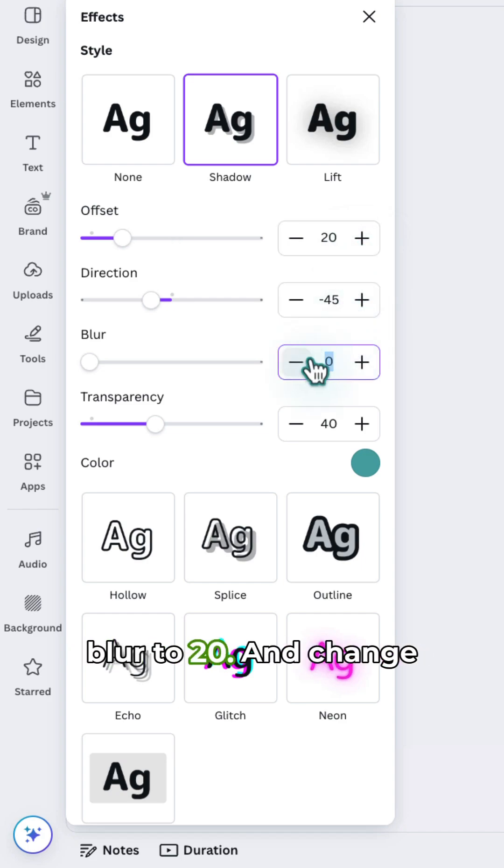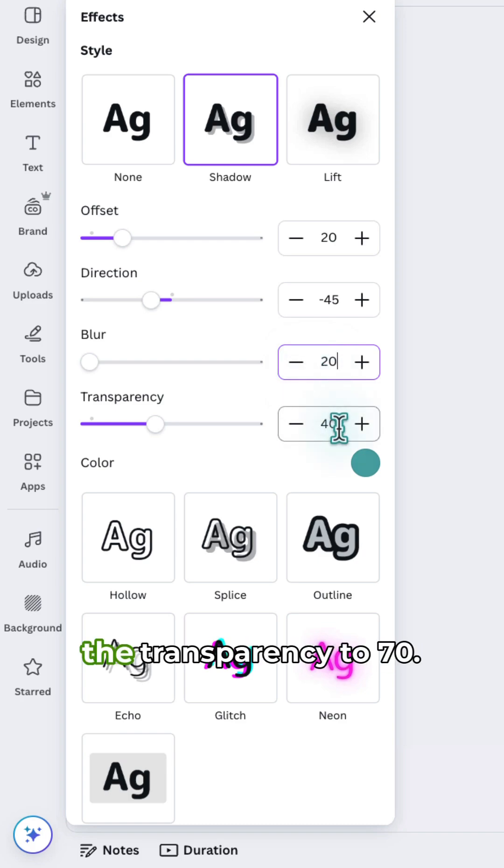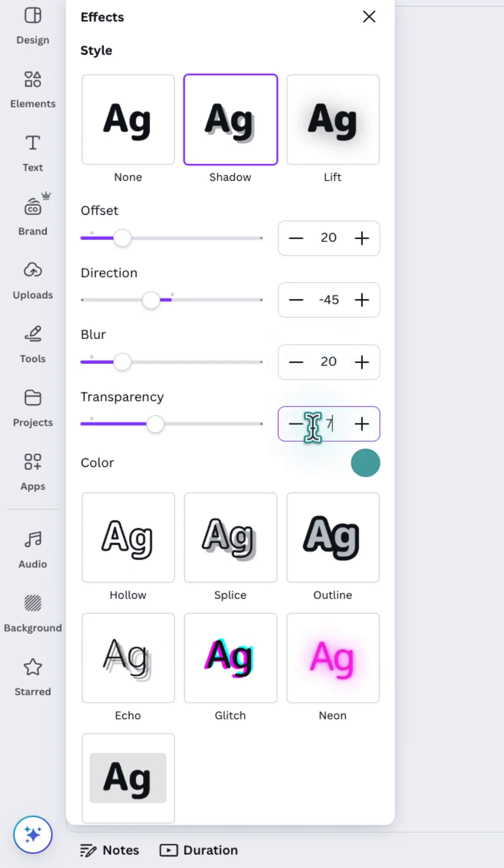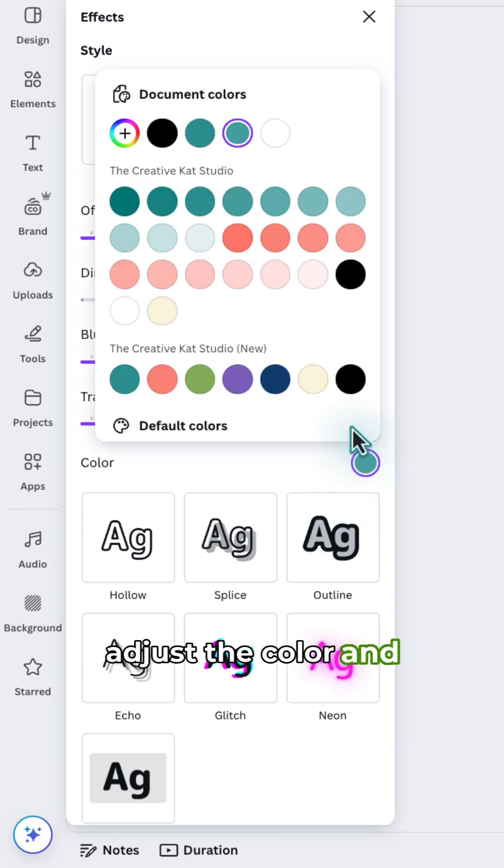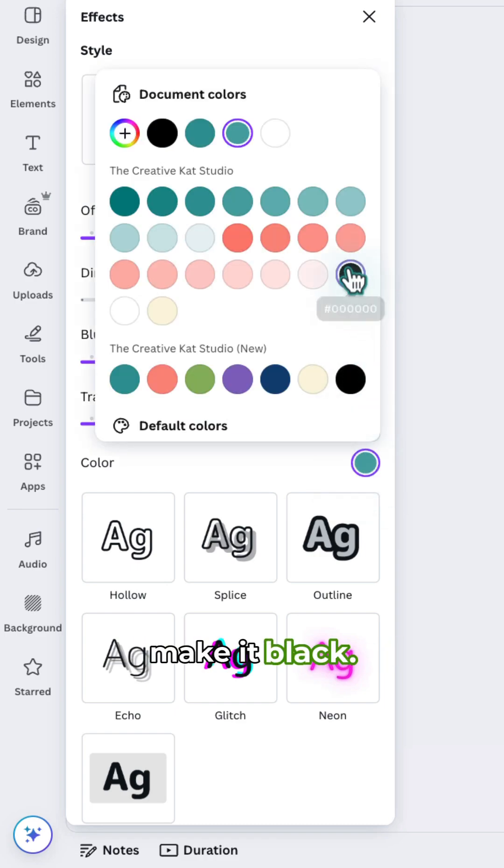Change the blur to 20 and change the transparency to 70. And you're going to adjust the color and make it black.